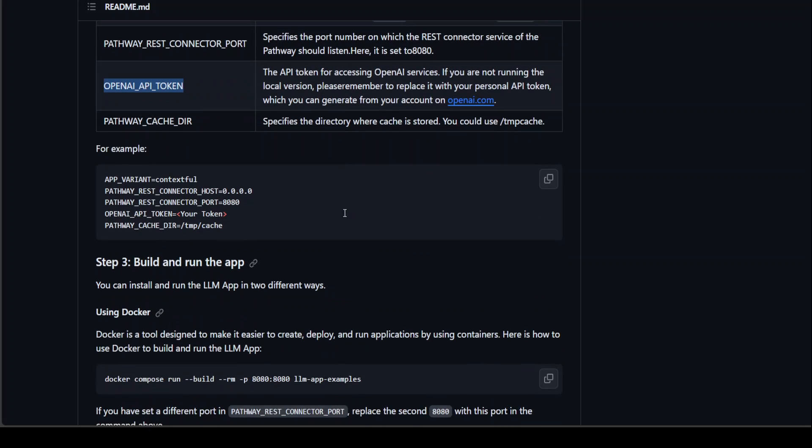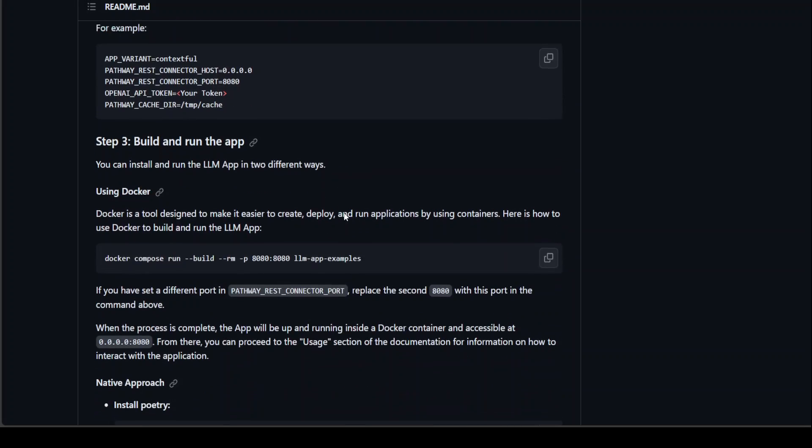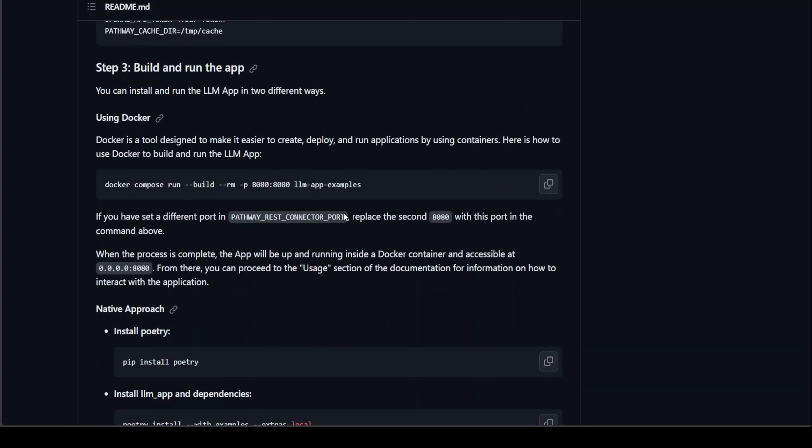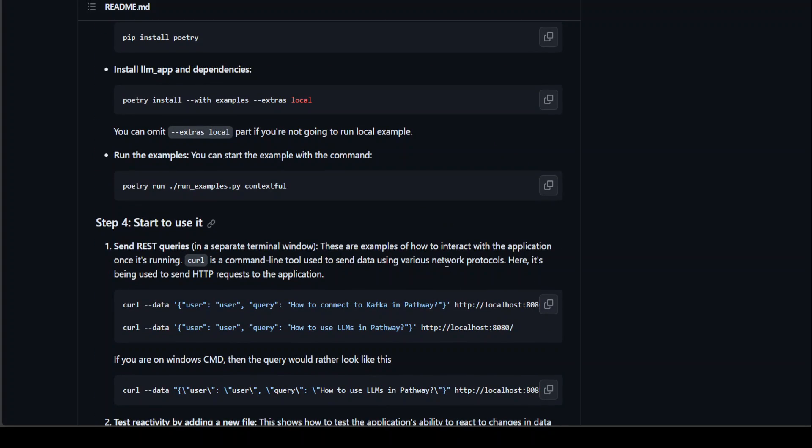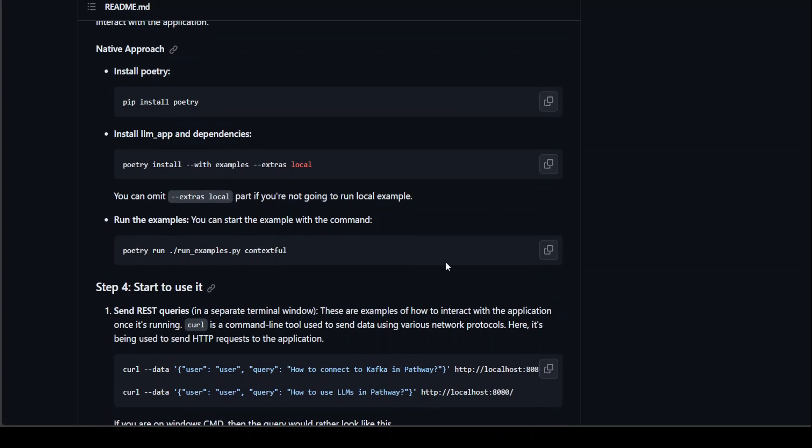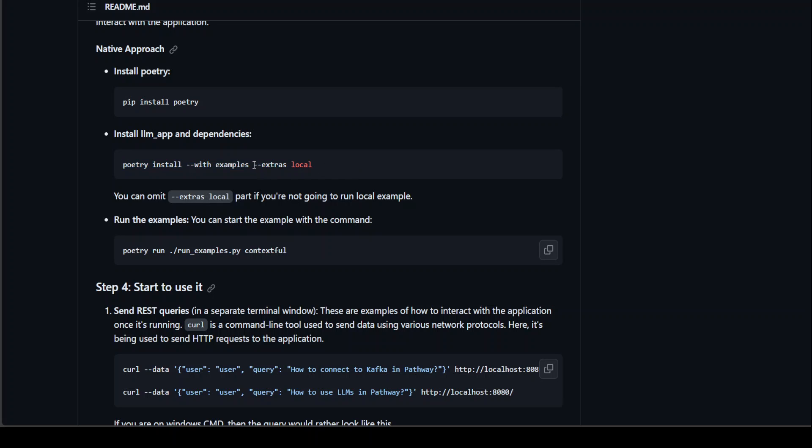So once you have set your environment variables, all you need to do is—you can do it through Docker, but I would suggest you do it through the native approach. So first thing, install Poetry, which manages all your dependencies. Go to the root folder of LLM, which you already are. Then just simply do poetry install with examples and extra. Extras local would install some local examples which you can run locally readily.